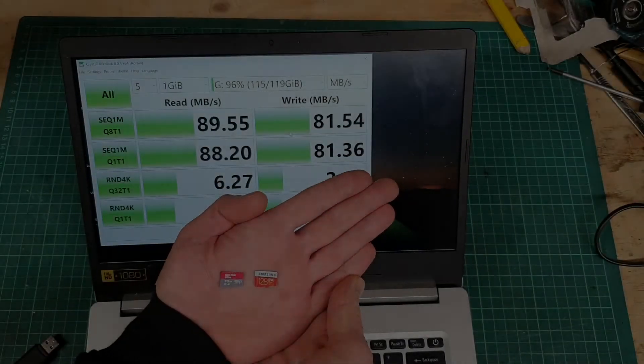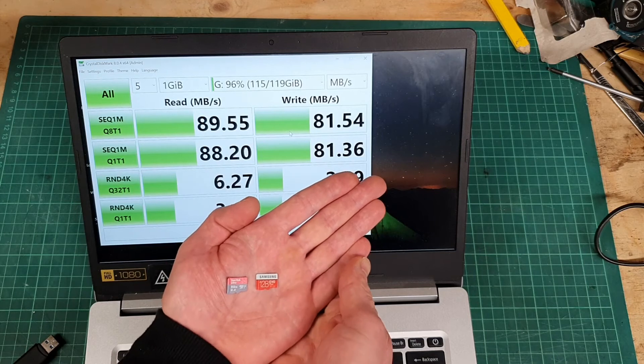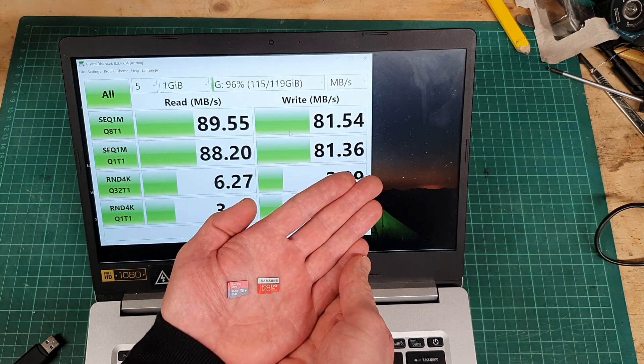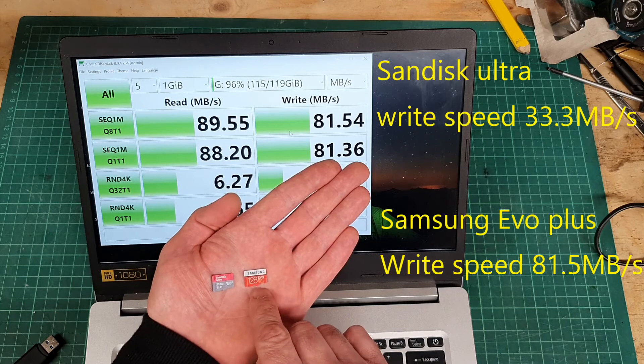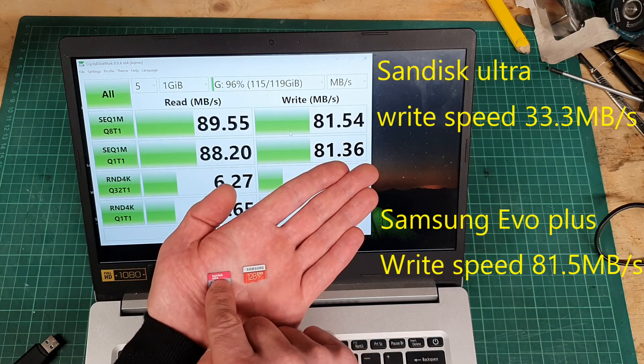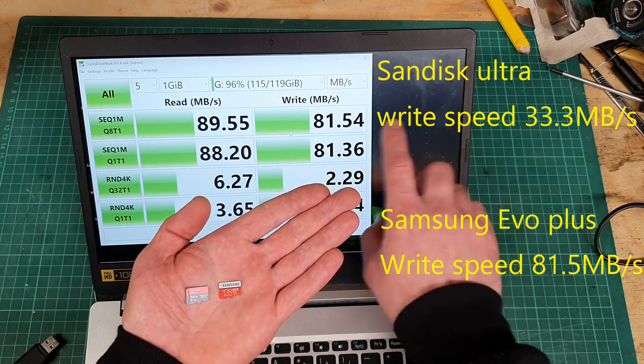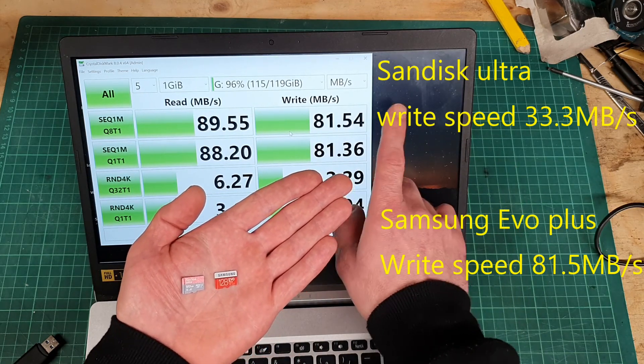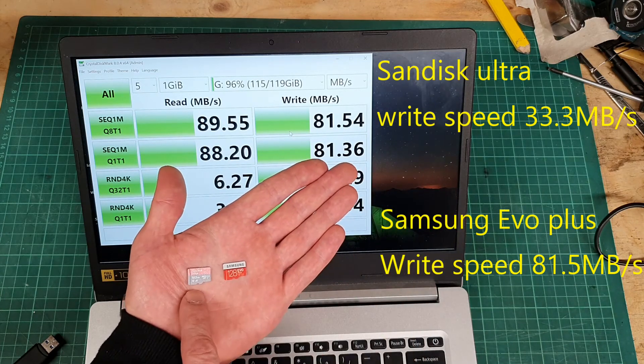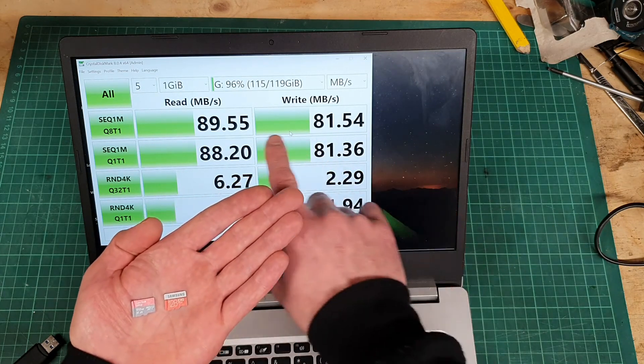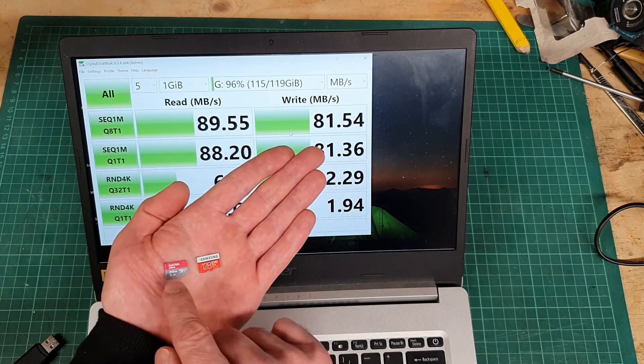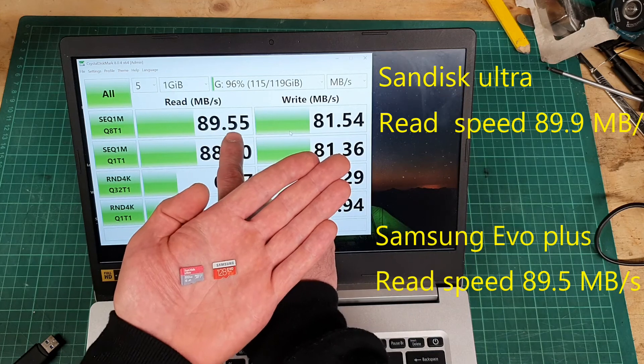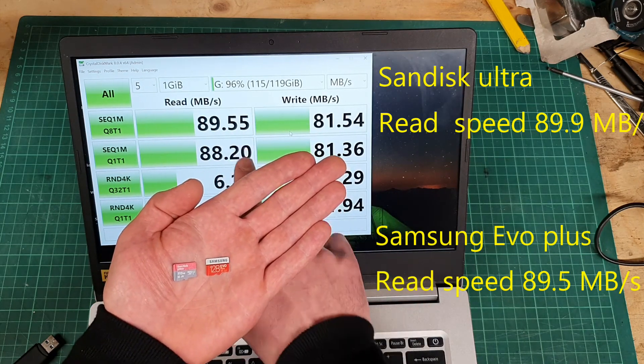Conclusion: I think the Samsung Evo Plus is definitely the one to go for. Its write speed is just so much faster. It's about two and a half times as fast to write to this card as it is to write to the SanDisk. You can see the figures, 81 megabytes a second versus 33 for the SanDisk Ultra. And it's not like you've had to sacrifice any read speed to get that. The SanDisk Ultra was slightly faster at 89.9 versus this Samsung here at 89.5.